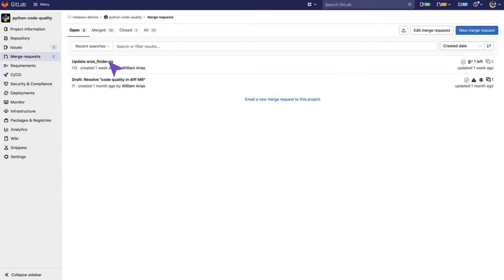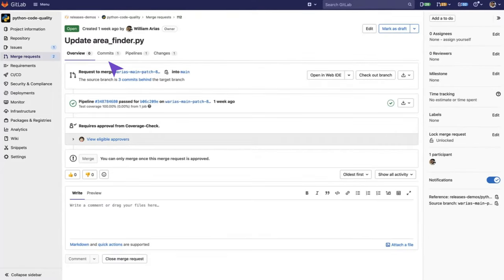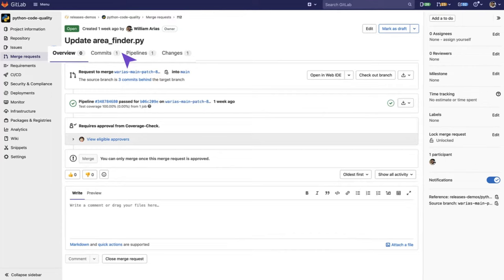Let's click on this first one, Update Area Finder. When we open this, we'll find the Merge Request view.